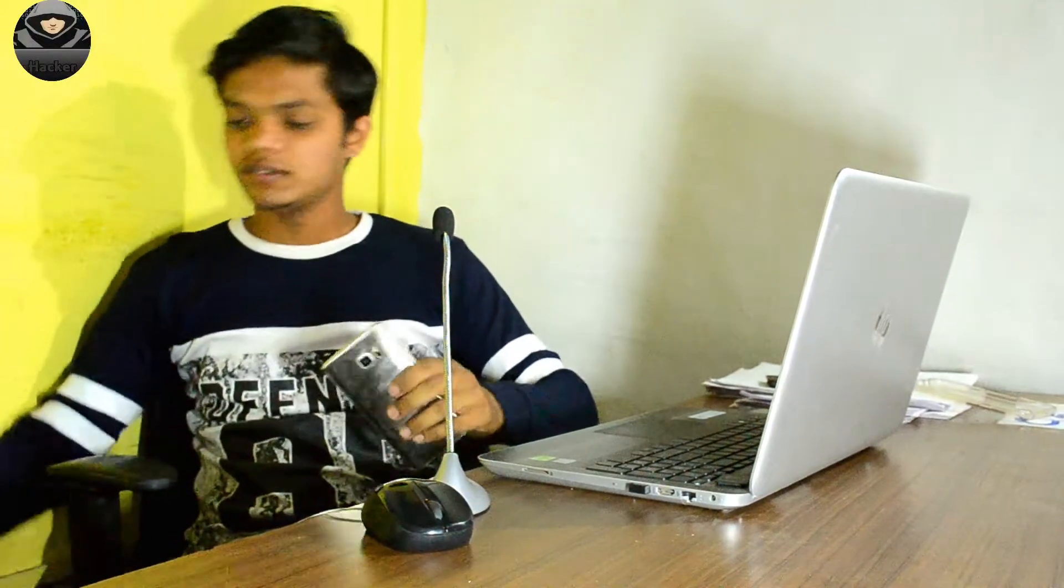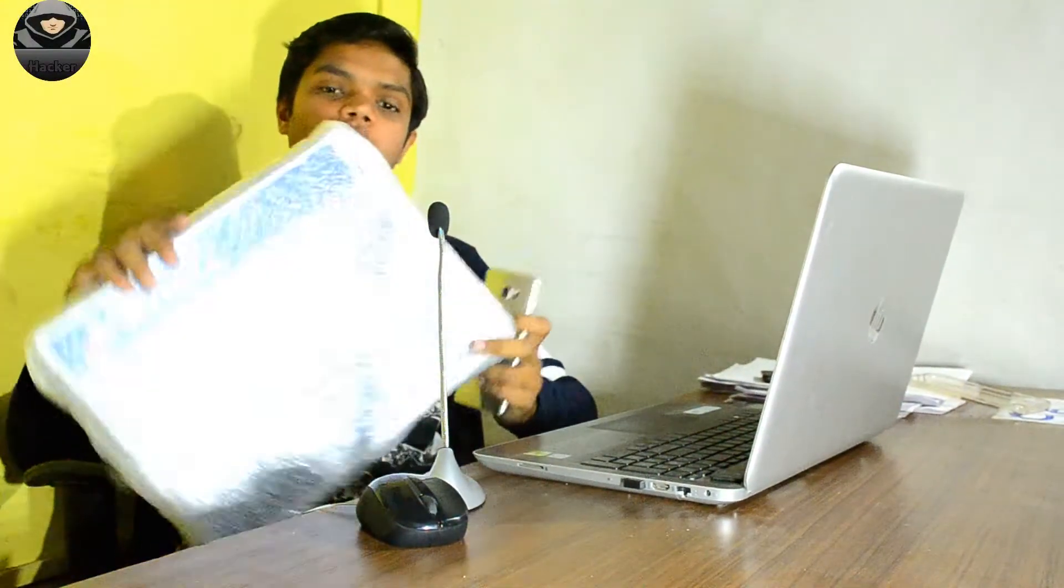Hi guys, Shubham here, and welcome to my new tech channel Shubham Card Tech. Today we are going to unbox the laptop cooling pad which I got from Amazon. The laptop cooling pad is here, let's start the unboxing.